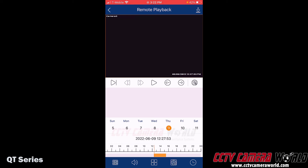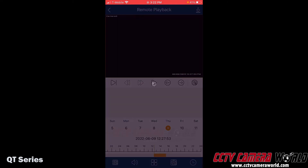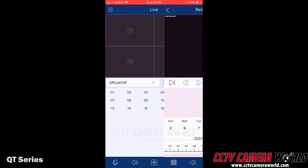You can choose the date you want to see footage from. The red numbers indicate that there is recorded footage available for those dates. For example, in May I had footage on the 27th, some footage on the 31st, and then of course I have footage that I'm playing now from June 9th.